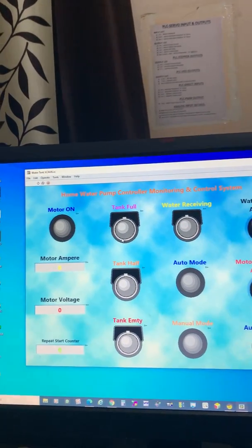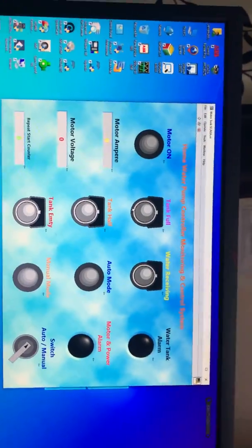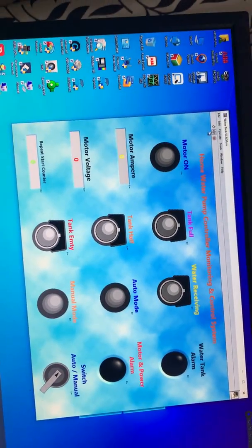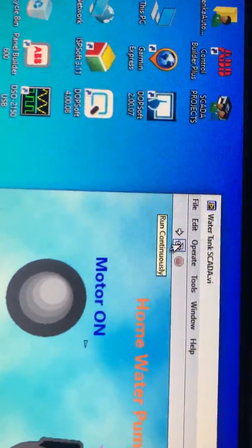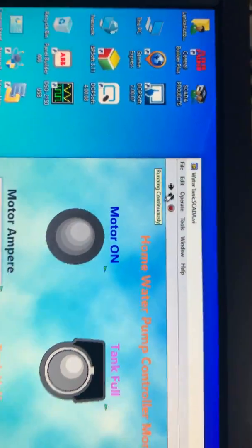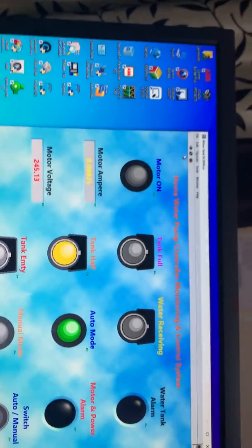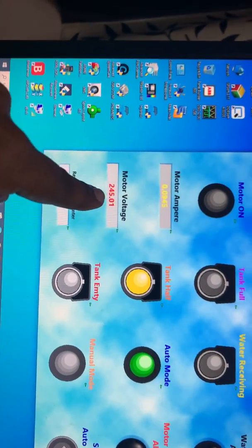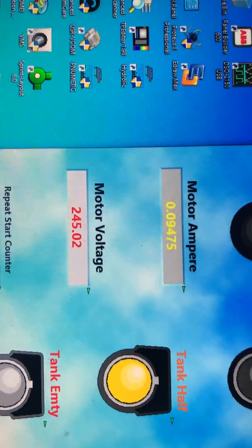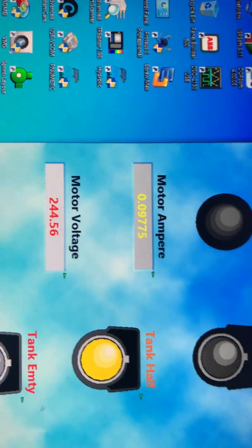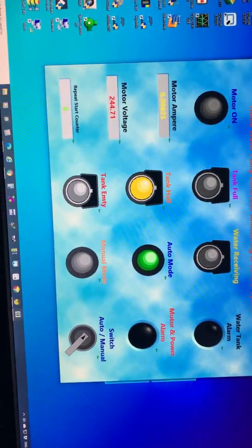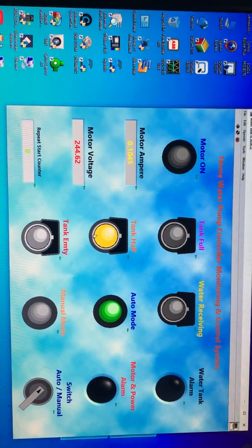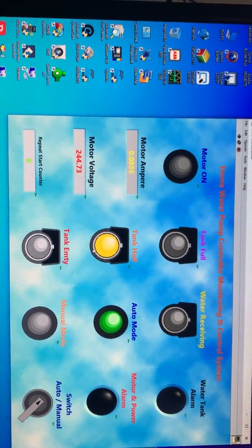This is my desktop screen. Here is the LabVIEW SCADA system. I'll rotate the screen to show you the complete view. I'll put it here, run continuously. You can see all information is here. This is the voltage, you can see. This is the ampere of the motor.